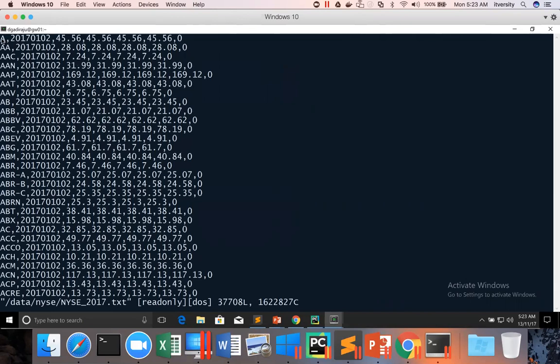You can see data is comma separated and it's in text file format. And this is one field, this is second field, this is third field, so on and so forth. There are seven fields.